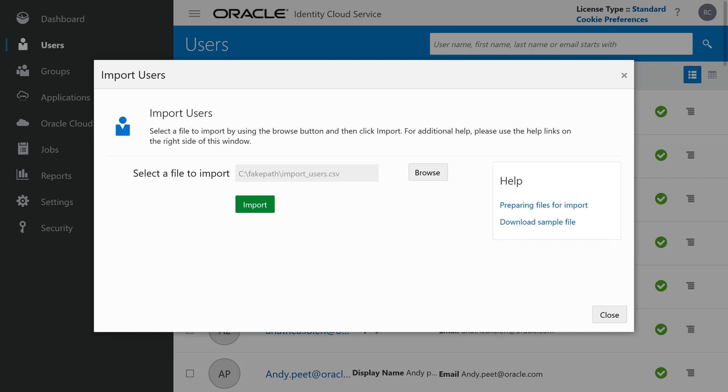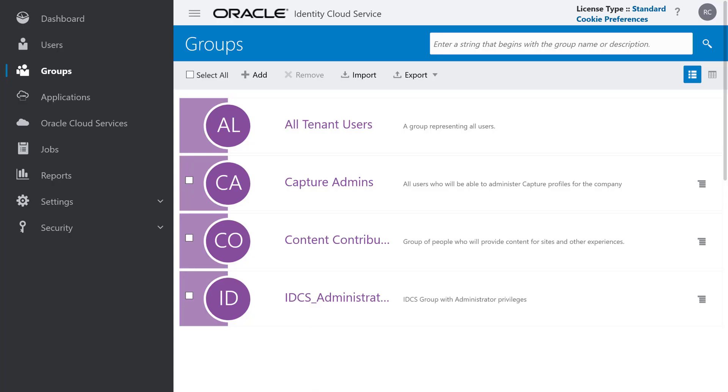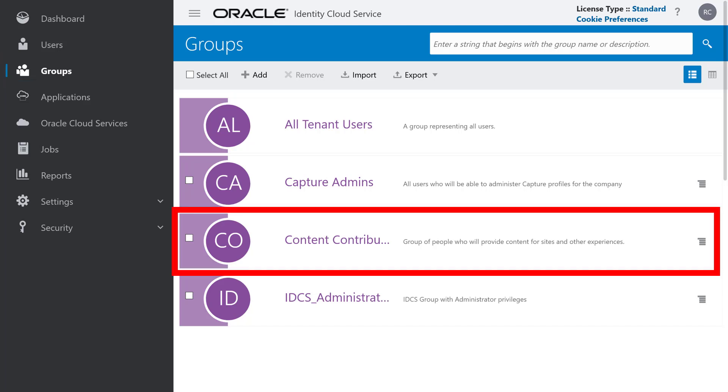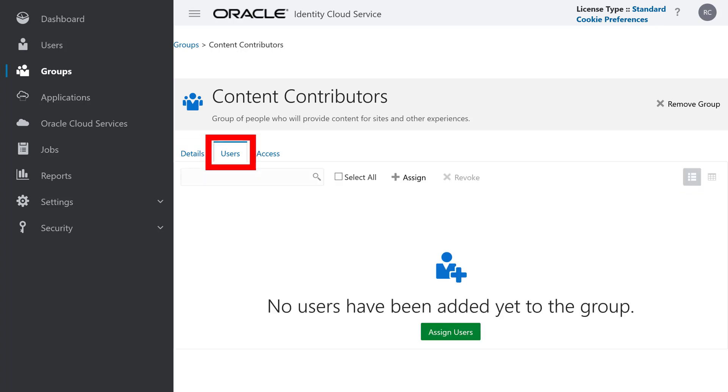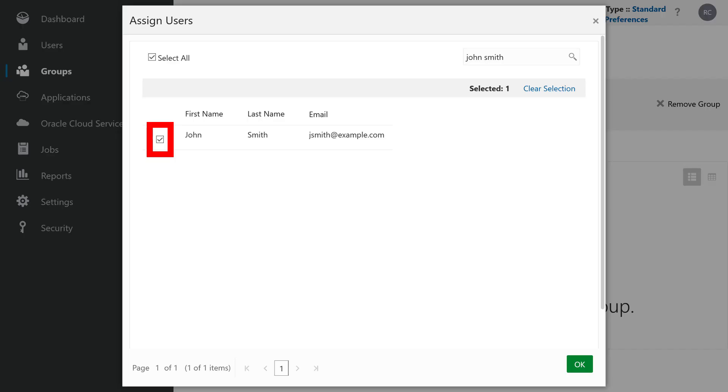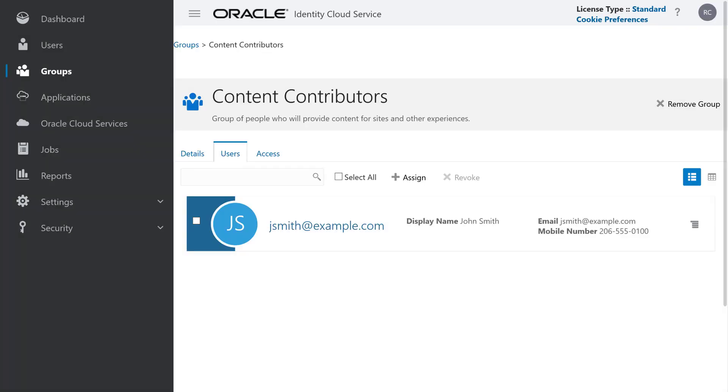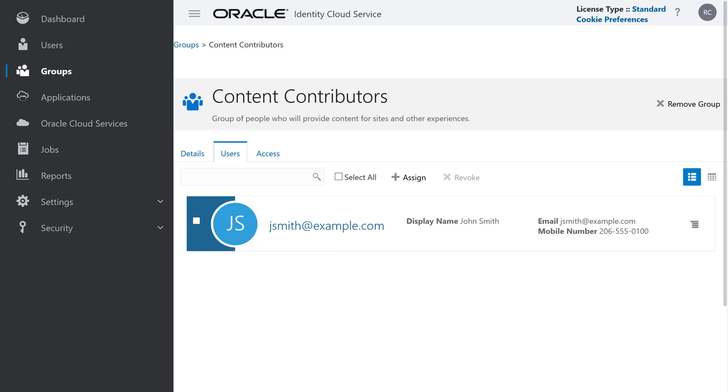The final step is to assign users to groups so they have access to your Oracle Content Management instance with their assigned group privileges. In your Oracle Identity Cloud Service dashboard, click Groups in the left navigation menu. Open the group you want to assign users to. Open the Users tab and click Assign Users. Select the user or users you want to assign to the group and then click OK. The Group Details page now includes the newly assigned users.